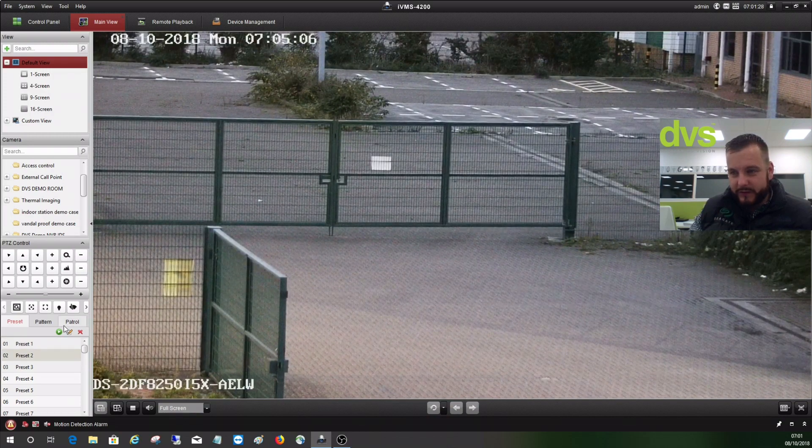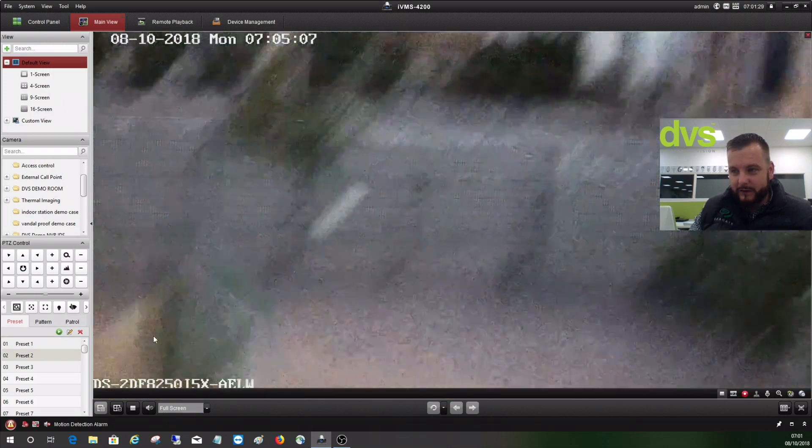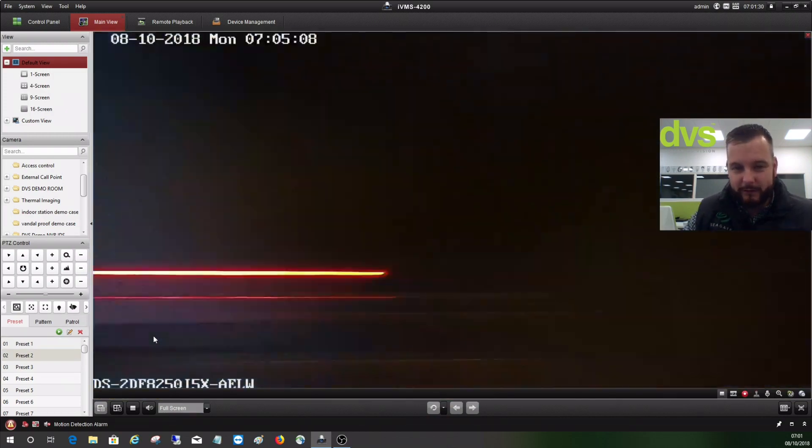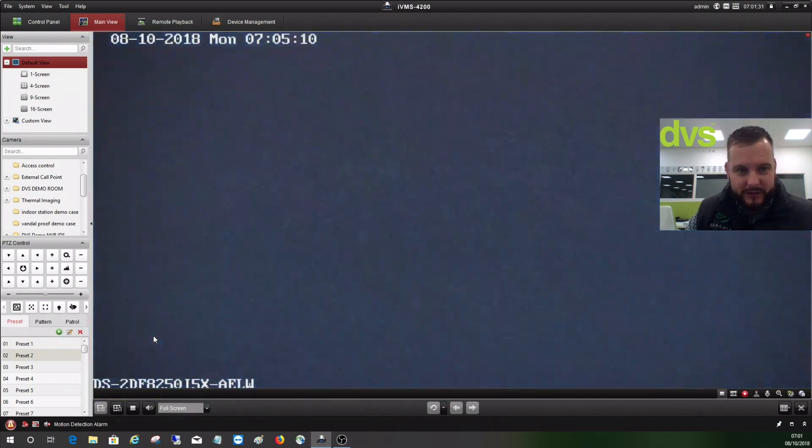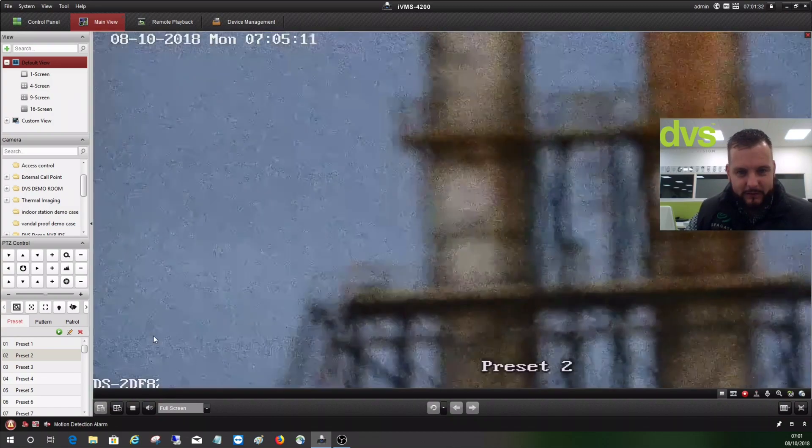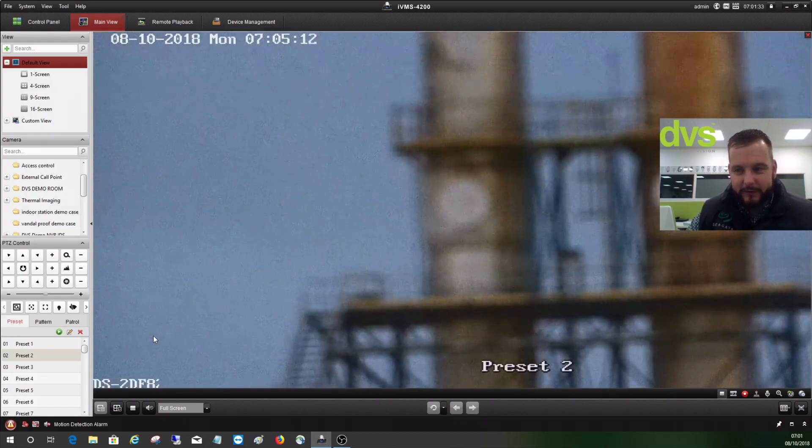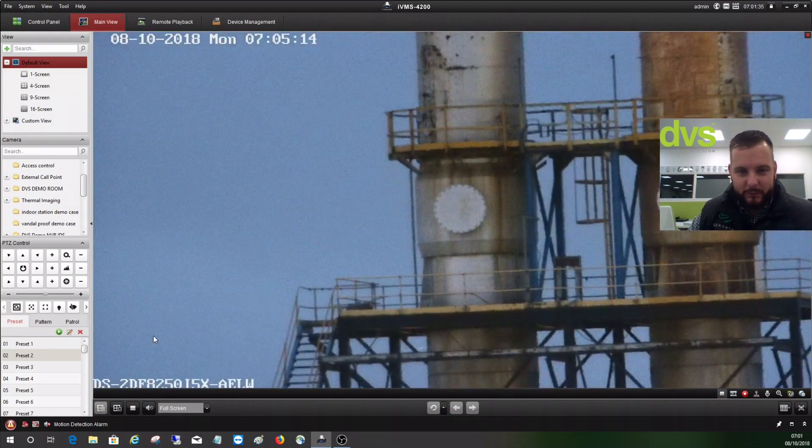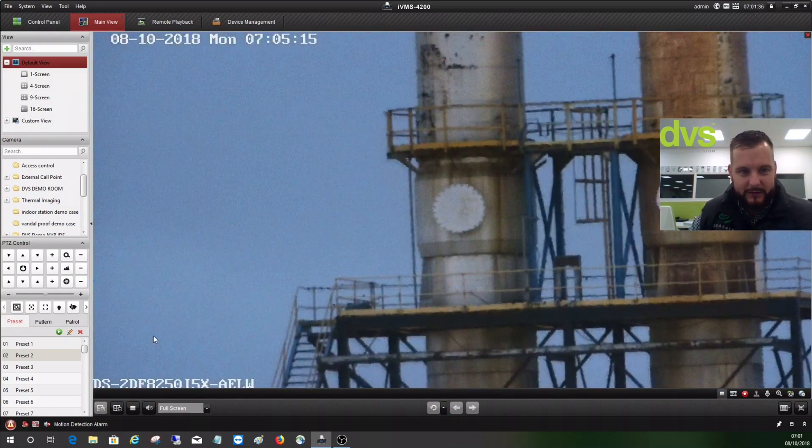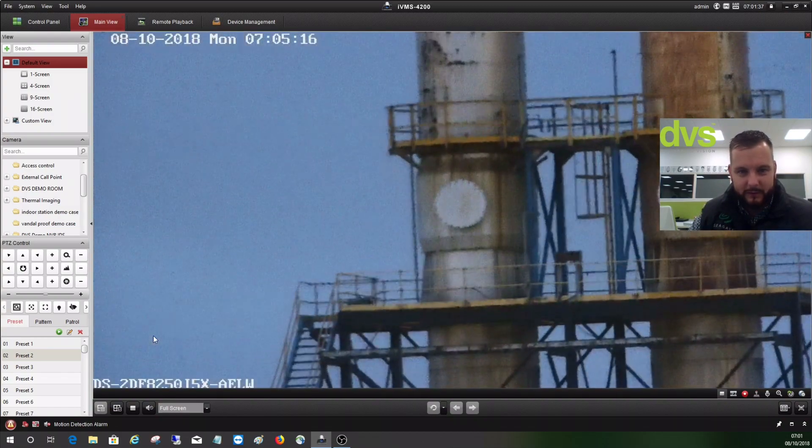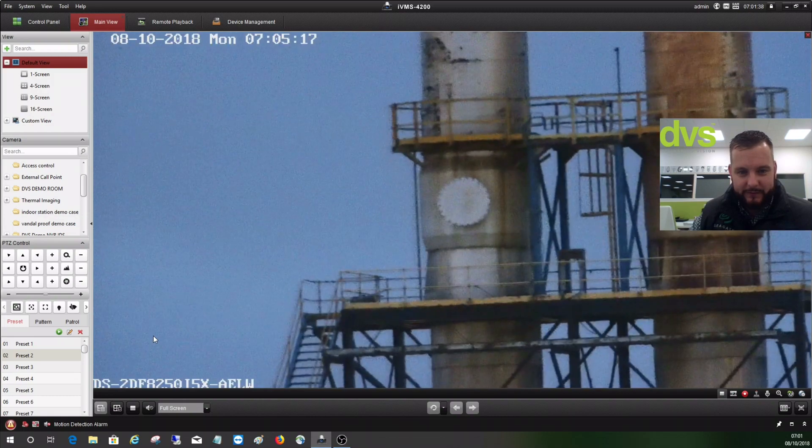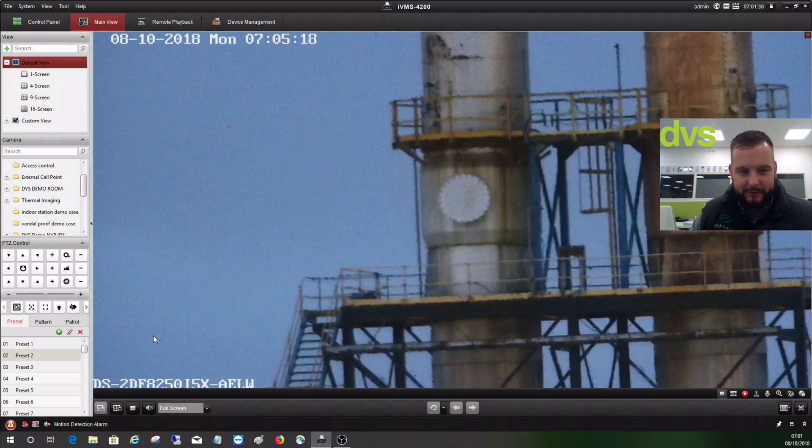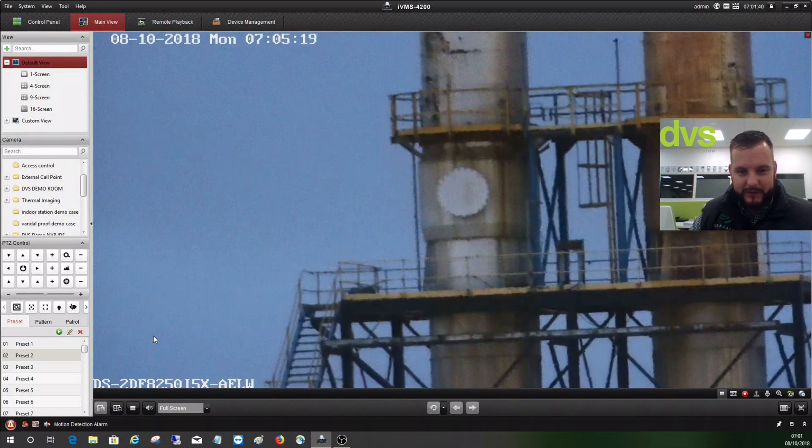If I go to preset two and call that, you'll see now it'll turn around and look at a smokestack. It's still relatively low light level out there, so winter is coming. Although it's five past seven, the light level out there is not fantastic.